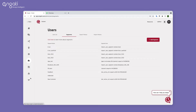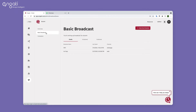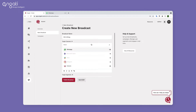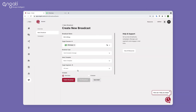After the users are uploaded, go to the broadcast section and click on Create New Broadcast. Set the name for your broadcast. Select the target channel as WhatsApp. In broadcast type, click on Send Template Message.